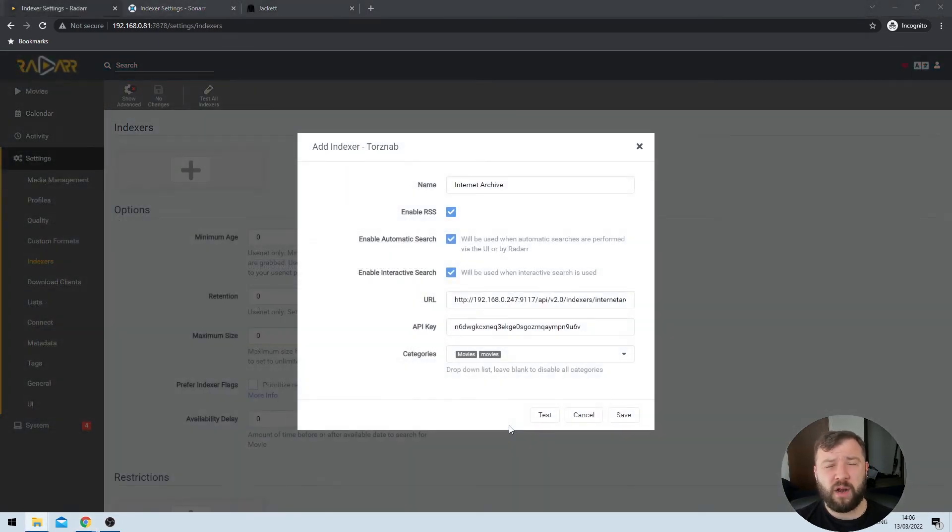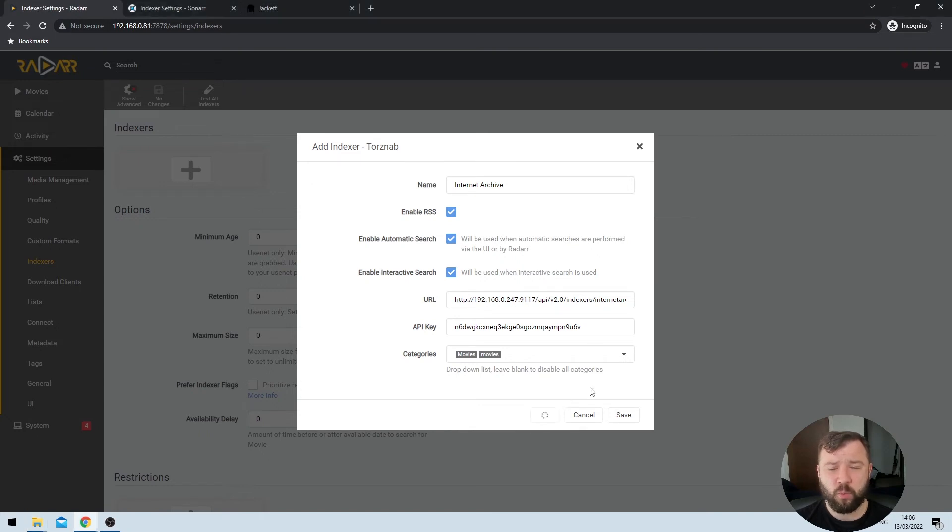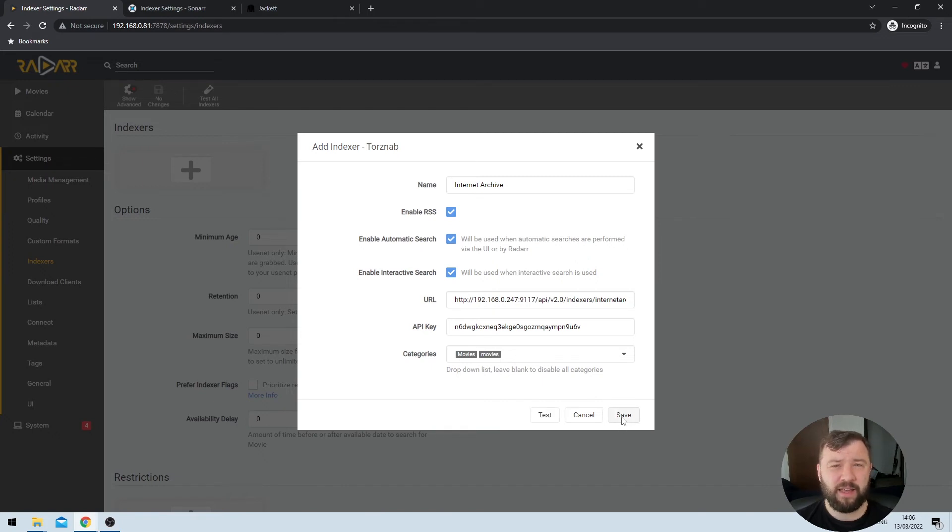Once all of this is populated, I'm going to go ahead and hit the test button on the bottom right-hand side. Provided it gets a little green checkmark in a few seconds, I'll know that everything is good. I can go ahead and hit the save option. The options for Radar are essentially the same, with the tags and anime categories removed, so I'm going to go ahead here and test that as well. Once that green checkmark comes back, I can go ahead and hit the save option.